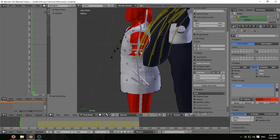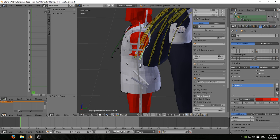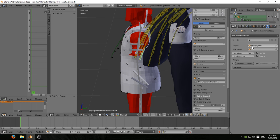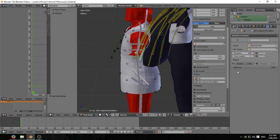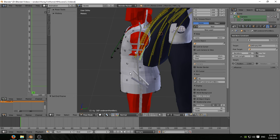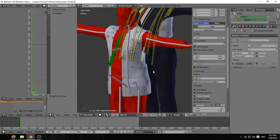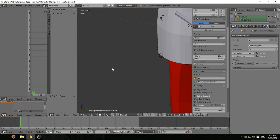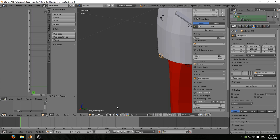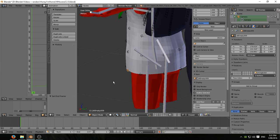Here's the actual jacket rig. Let's select the bone at random, have a look at the constraints. They've all got an IK chain length of 1 pointing in this case at jacket empty 009. Let me see, I'm guessing it is this one right here, jacket empty 009.